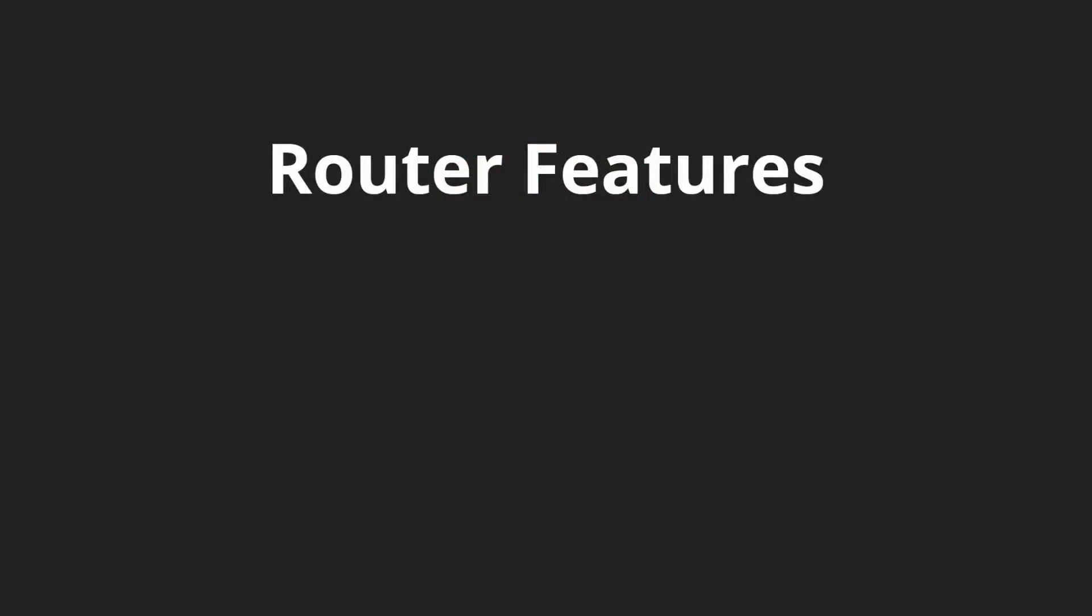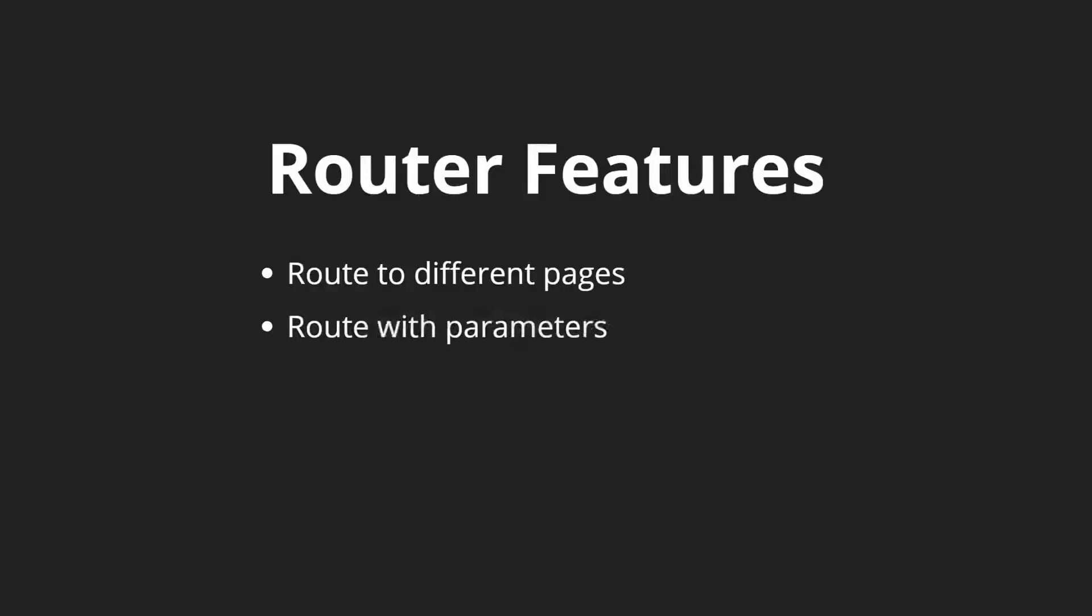So the router comes with many different features. We can route to different pages like you would expect a router to do. You can route using route parameters, and we'll see a bunch of this in our sample app that we're going to build. We'll see child routes, lazy loading.